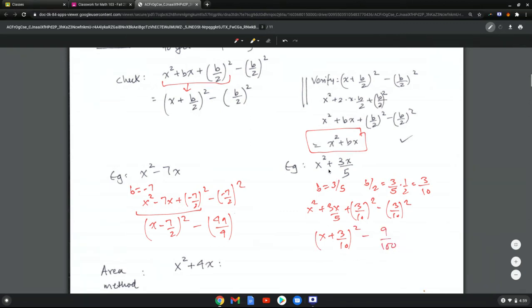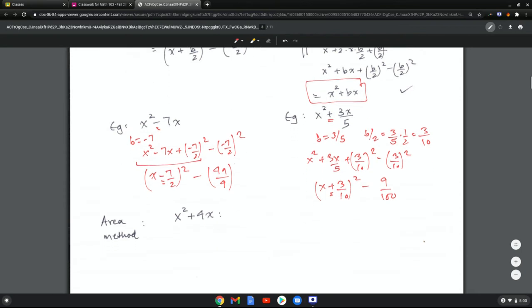Another observation: whenever you have a plus sign in the binomial, the result inside the square is a plus, and whenever you have a negative, it's a negative — because of how a plus b squared and a minus b squared expand.